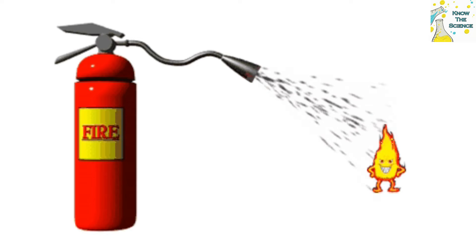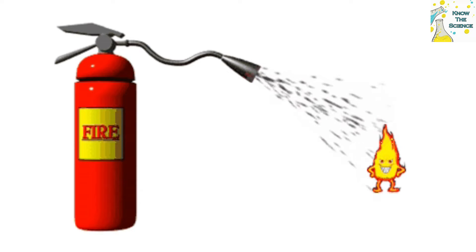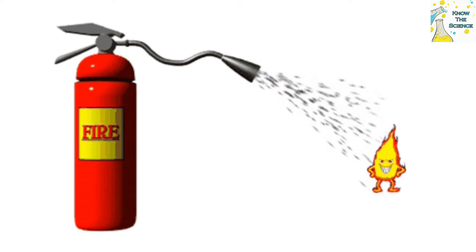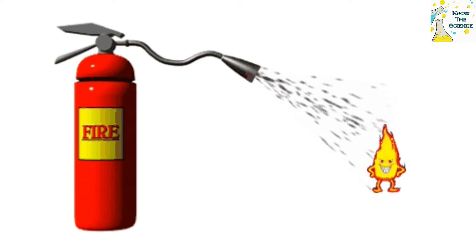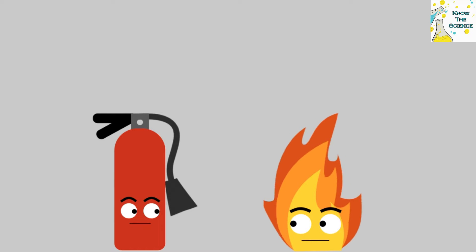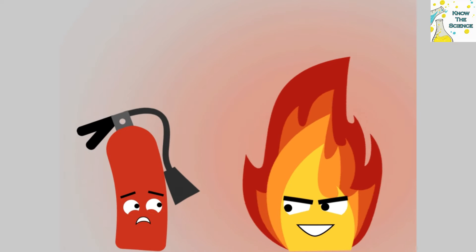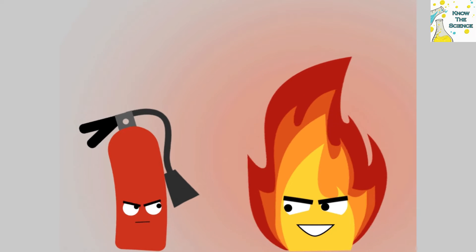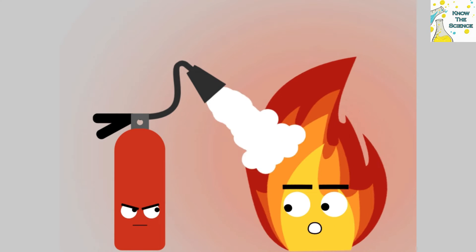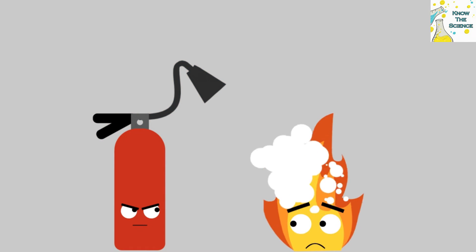A fire extinguisher is a device used to put out fire in situations of emergency. The basic principle behind using a fire extinguisher is to deprive the fire of its most basic requirements, that is, oxygen.